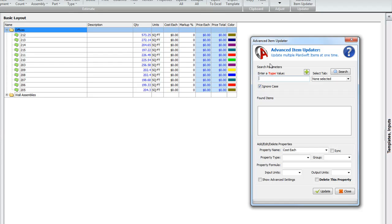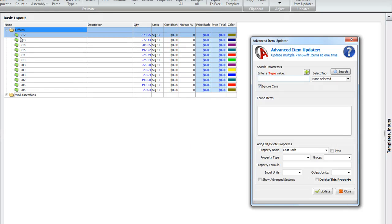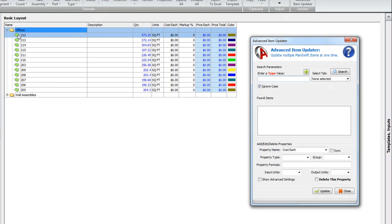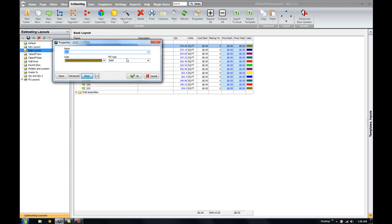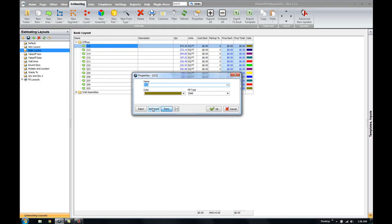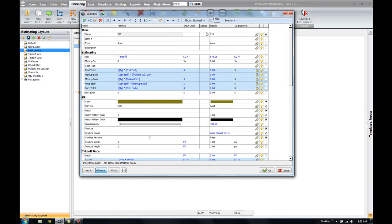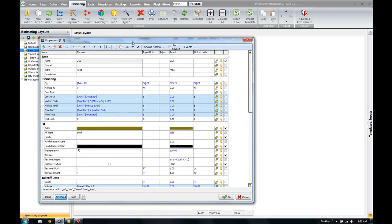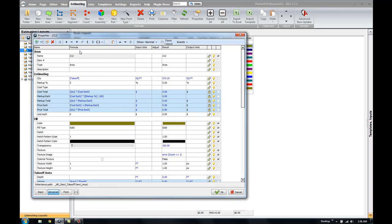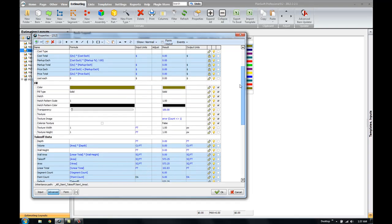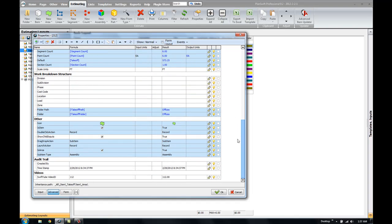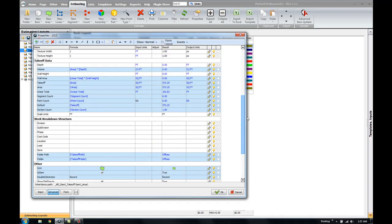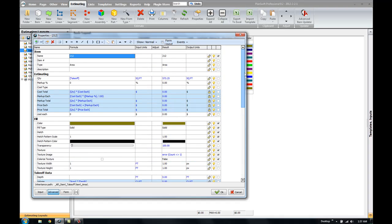One of those things would be to actually add new properties to certain items in PlanSwift. So for example, let me go into the Properties window for one of these area tools. We're going to click on Advanced. Now, when I have the Advanced Properties window open, there's certain things going on here that we can actually look at. And we can see there's a lot of properties here on the left-hand side in PlanSwift Advanced window.